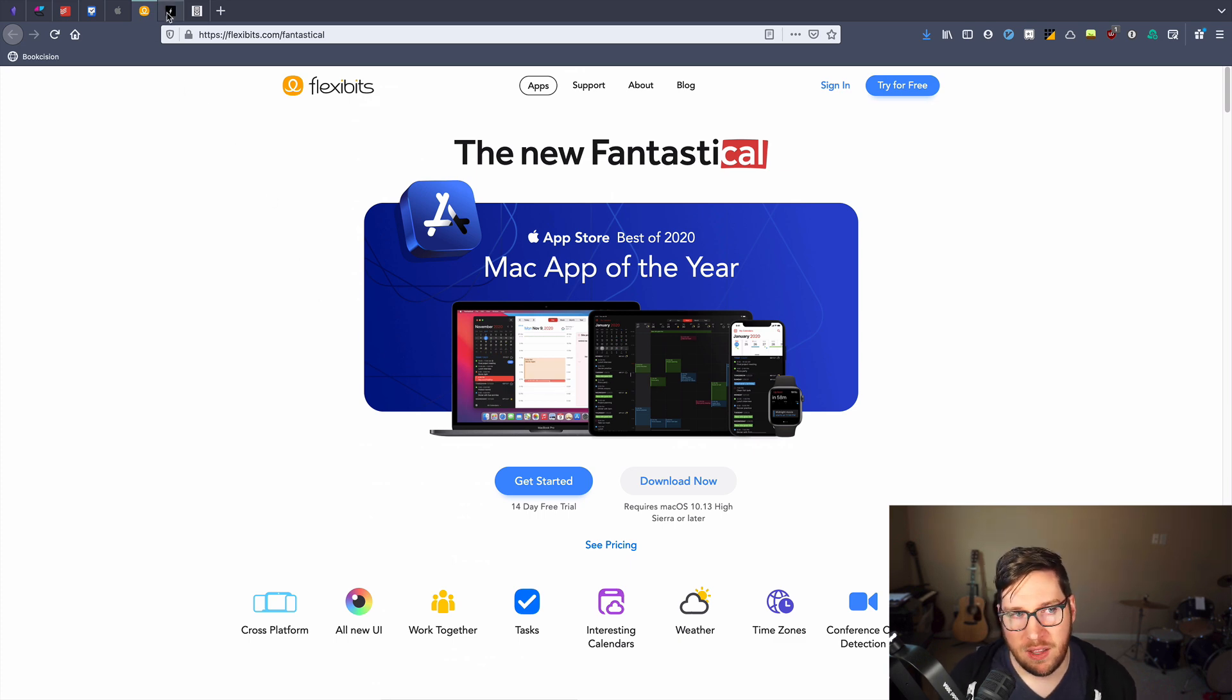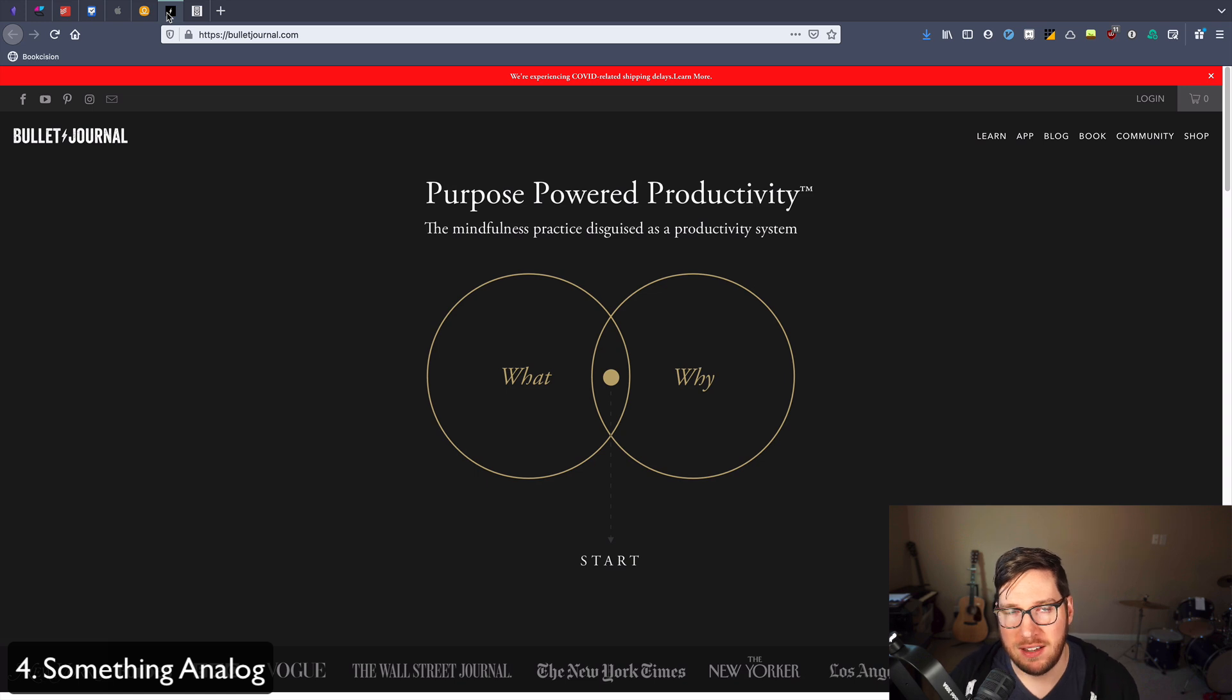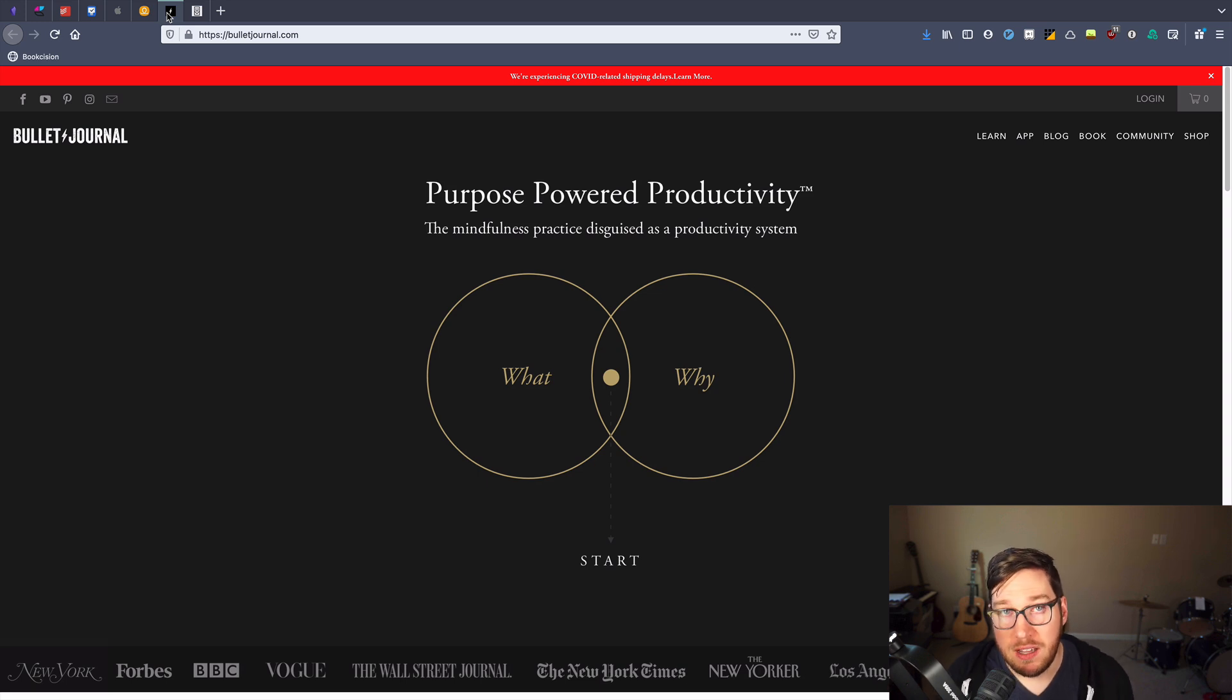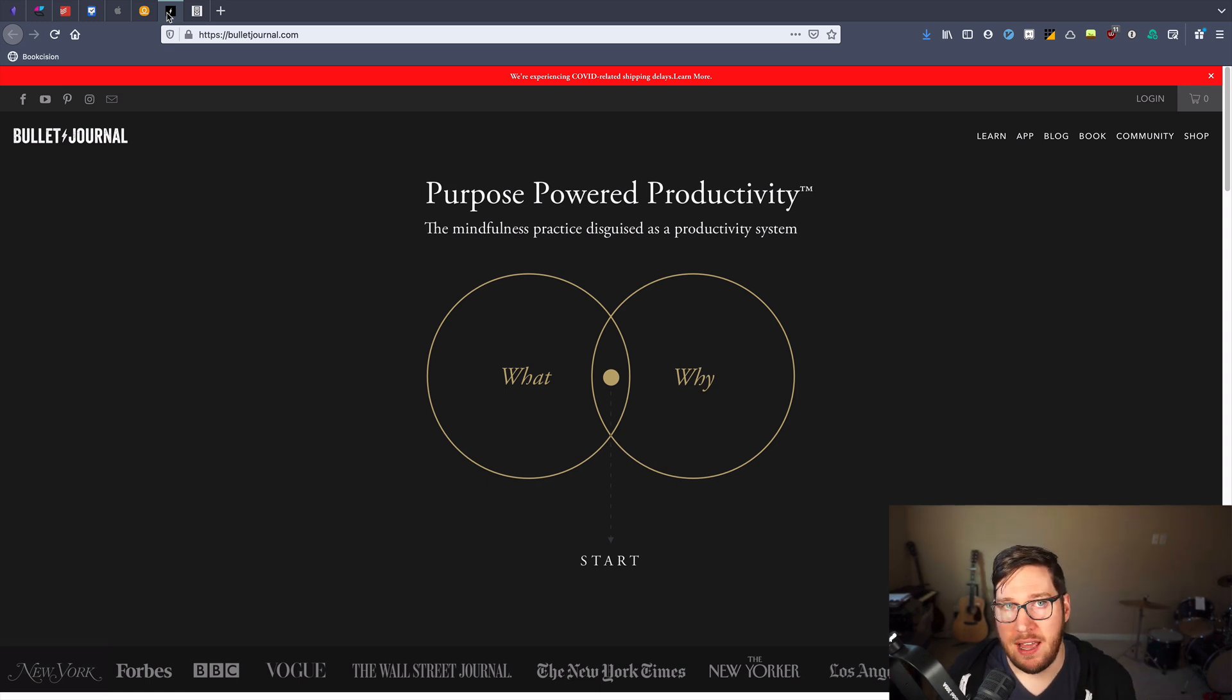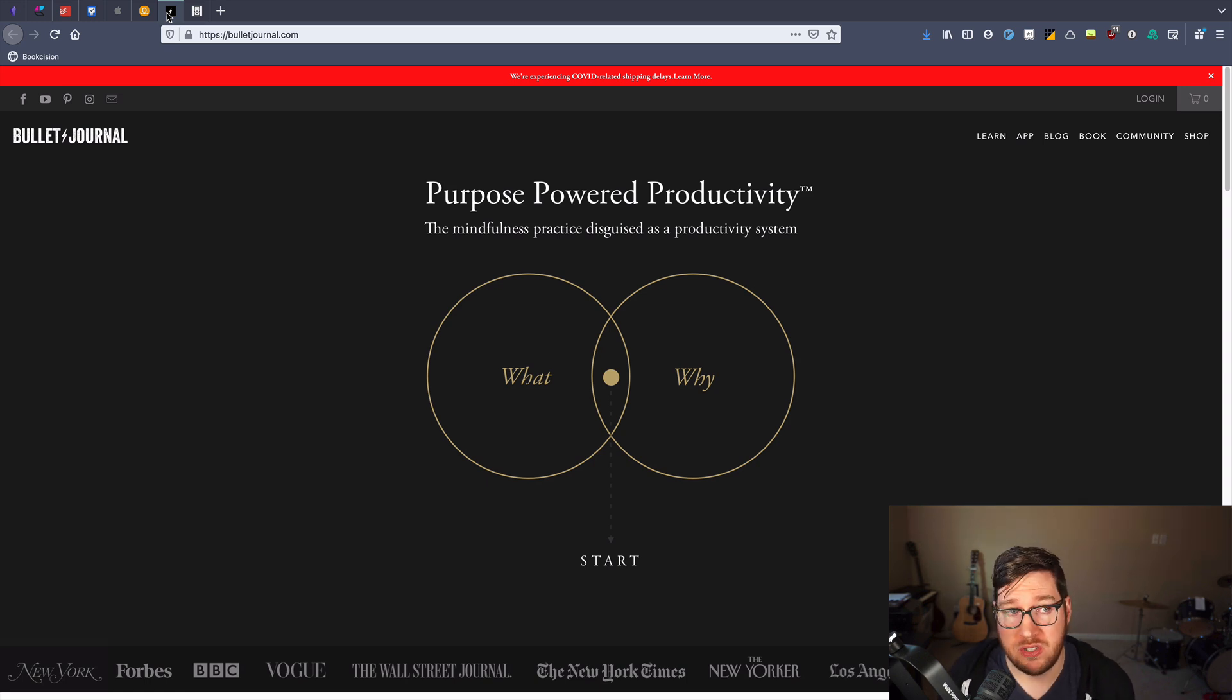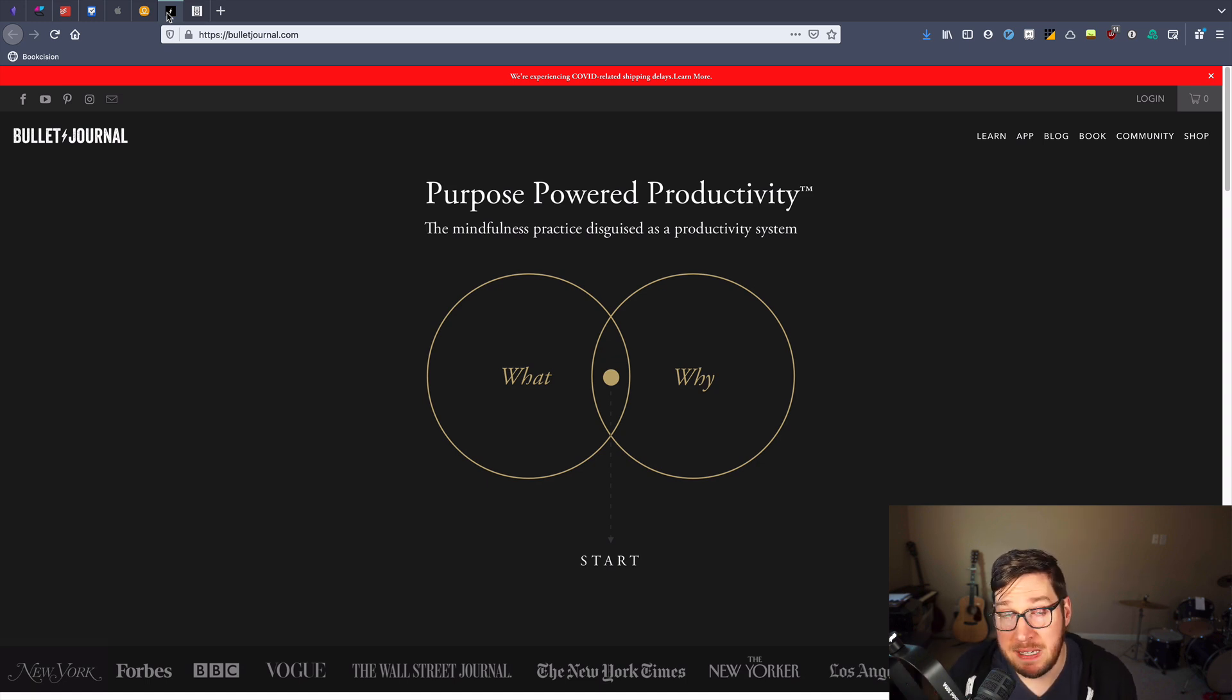Now the last tool that I have on my list here is something analog. I know a lot of people who work remotely get tired of sitting in front of a computer screen all day long. I am one of them. And one of the ways that I have augmented my ability to be productive without having to sit in front of a computer screen is to use analog tools.